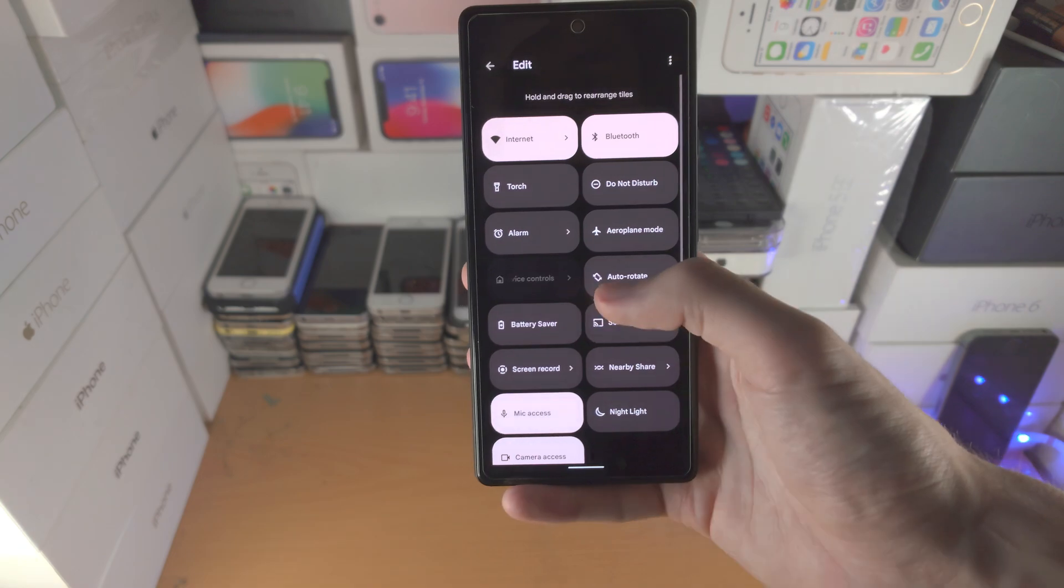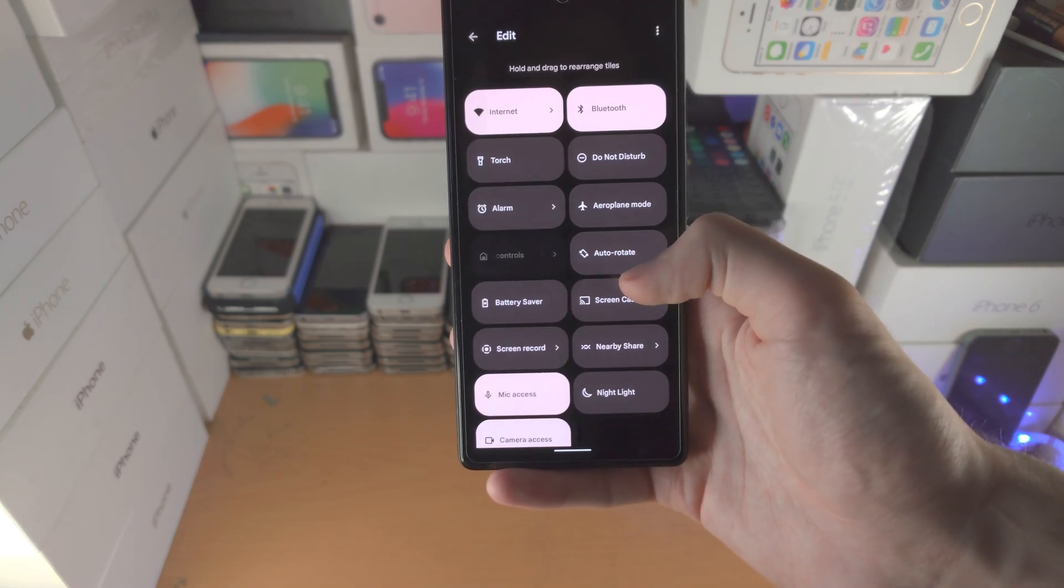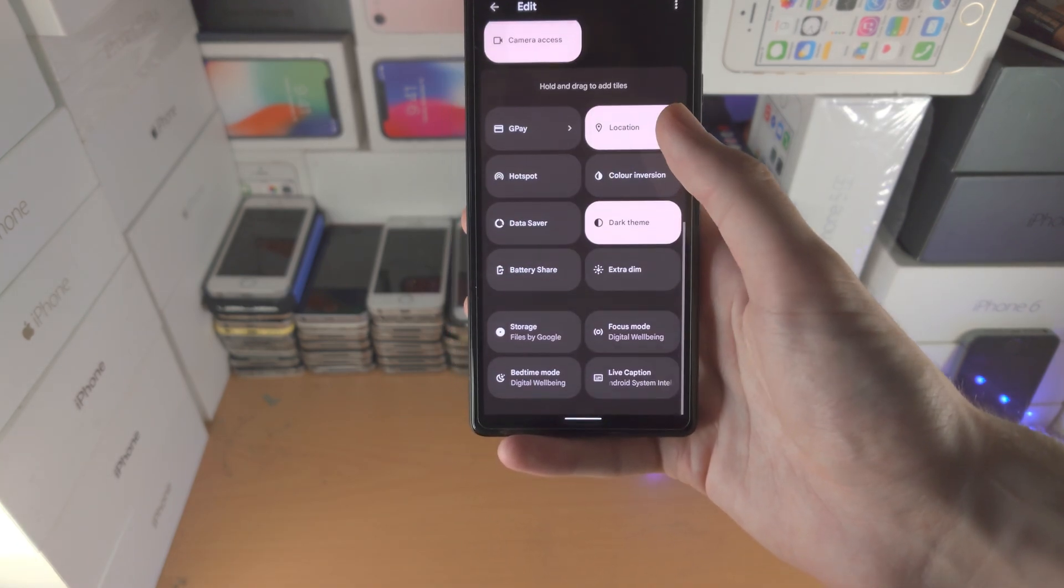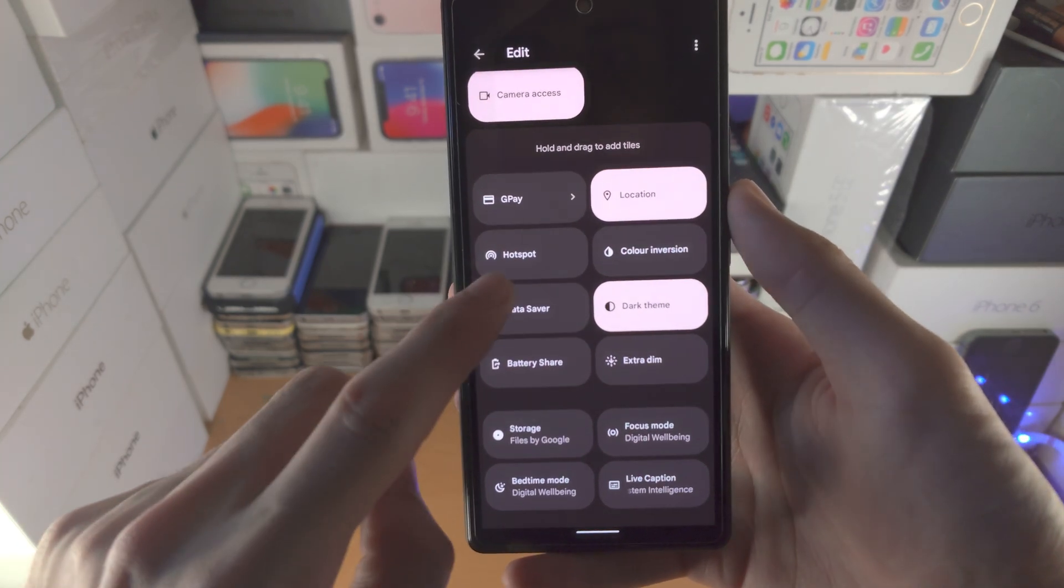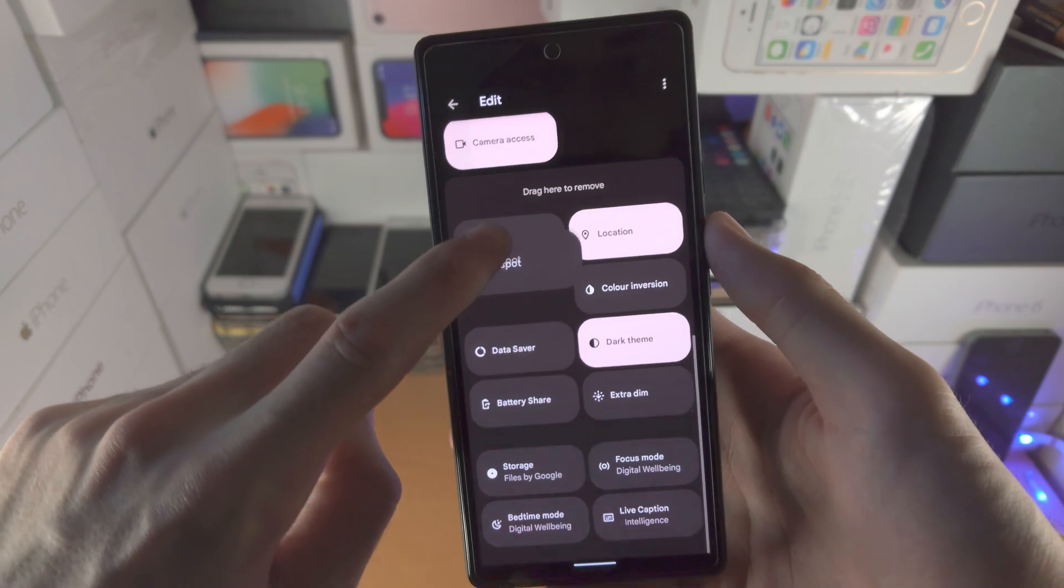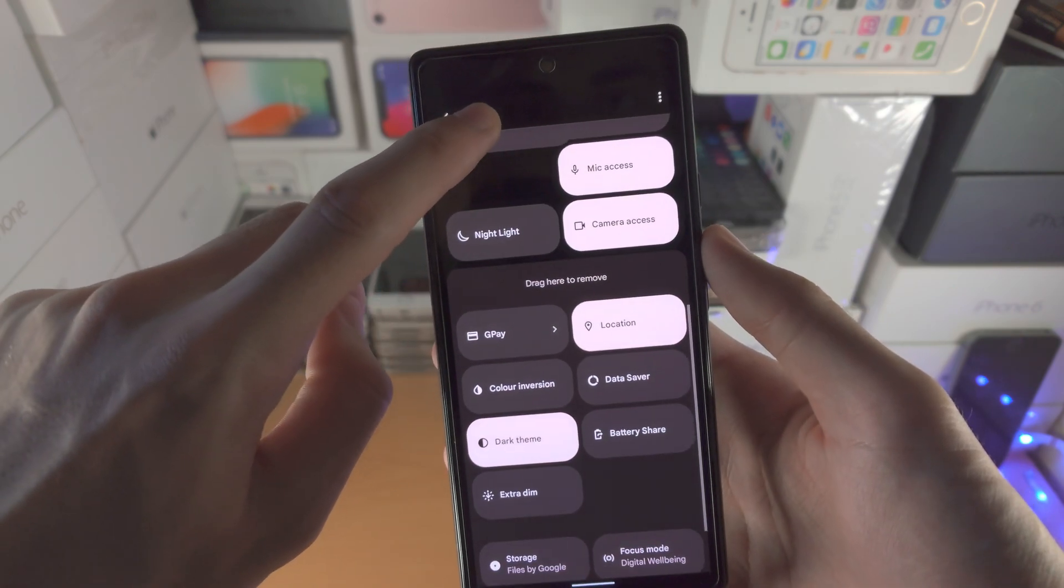Let's tap on the pencil, and we're going to scroll all the way down until we see hotspot, and we're just going to drag and drop this to the top.